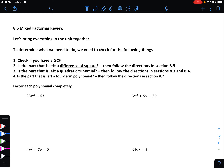To decide what type of factoring we need to do, here's a checklist. Number one: always check for a greatest common factor first. Two: is the part that's left a difference of squares — two terms? That's what we looked at in 8.5. Or is it a quadratic trinomial — three terms — in which case we follow the steps from 8.3 and 8.4? Finally, four terms means we use the grouping method from section 8.2.